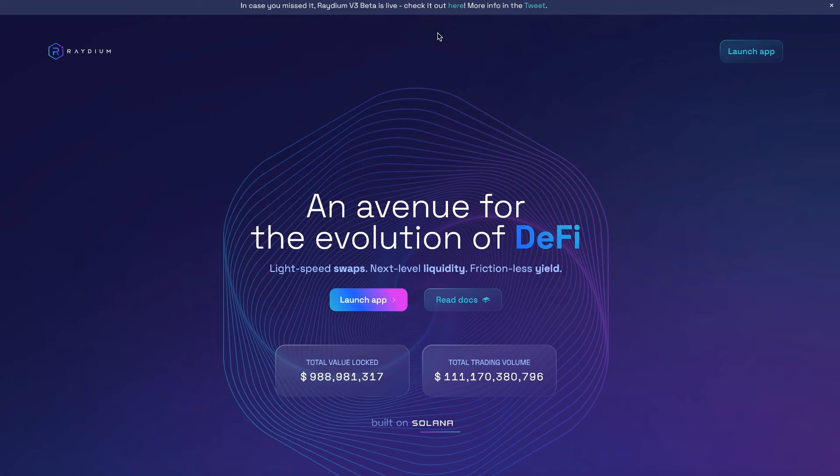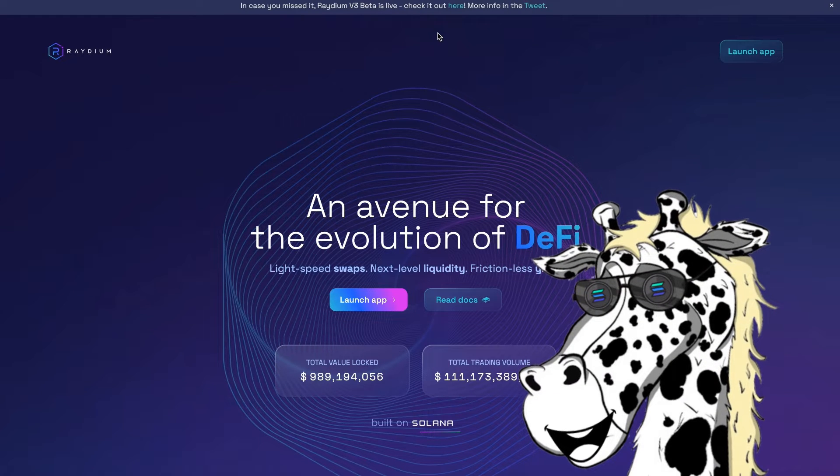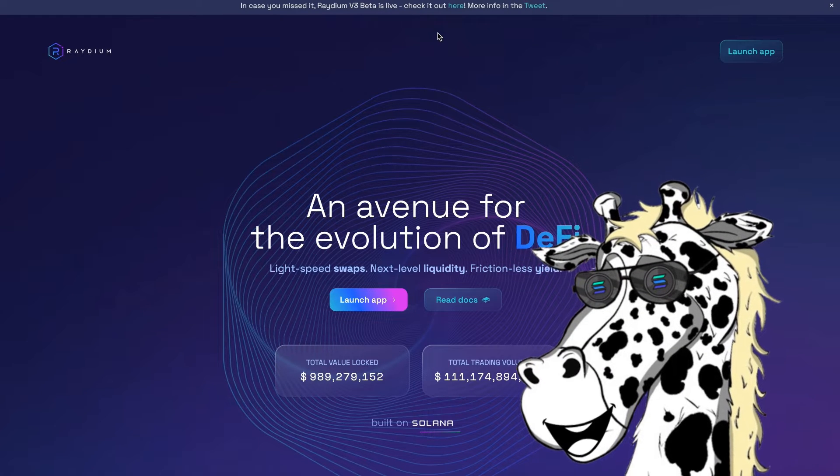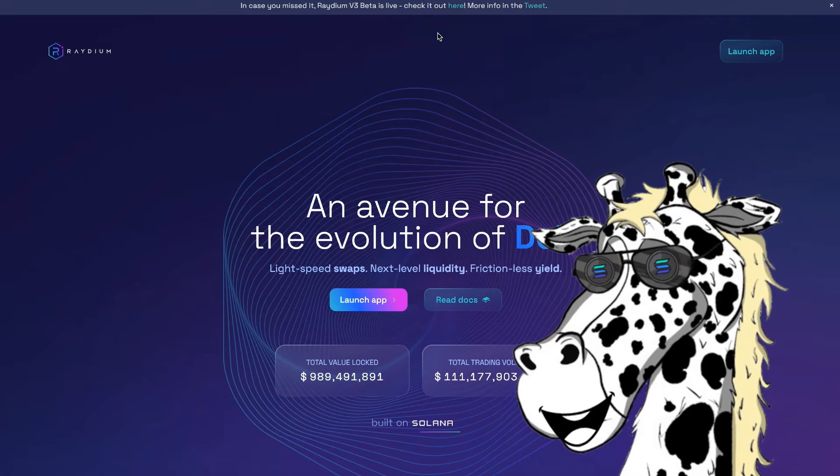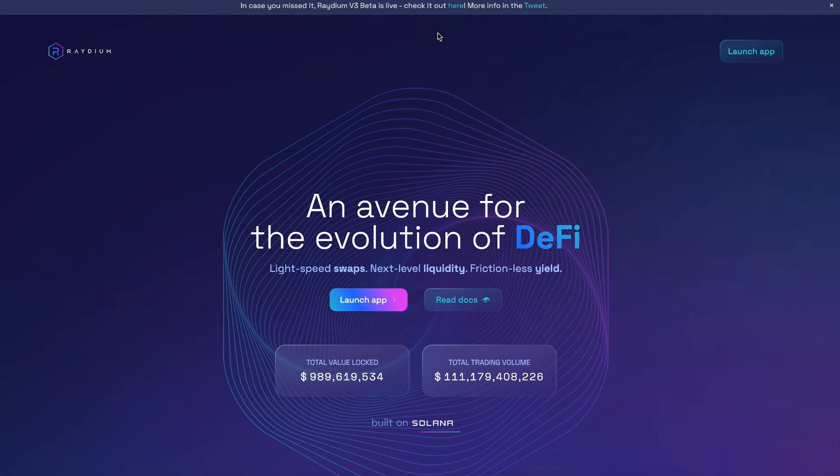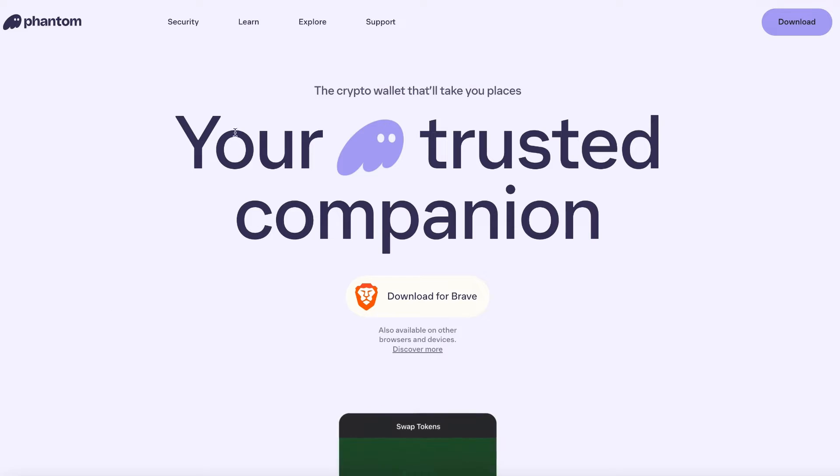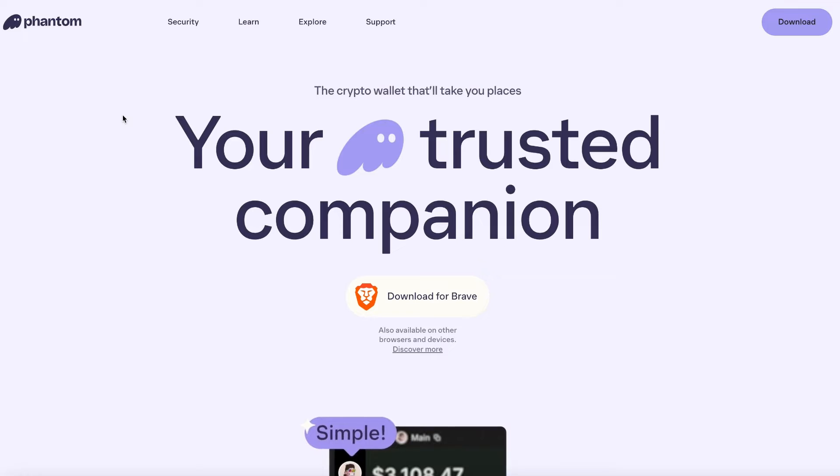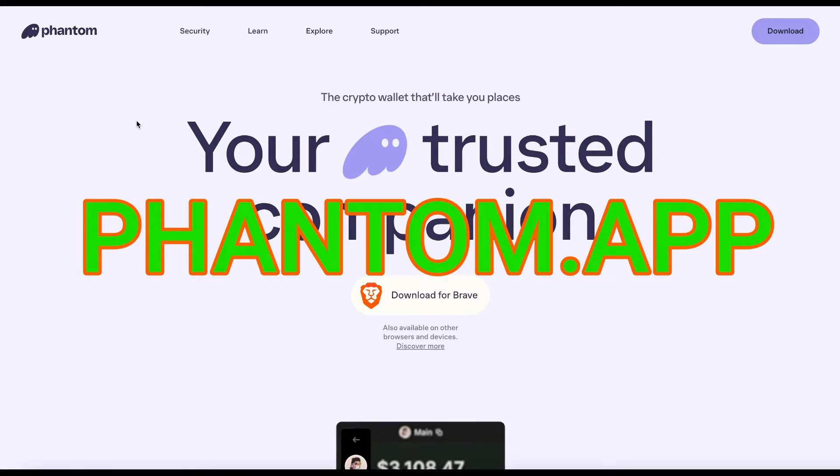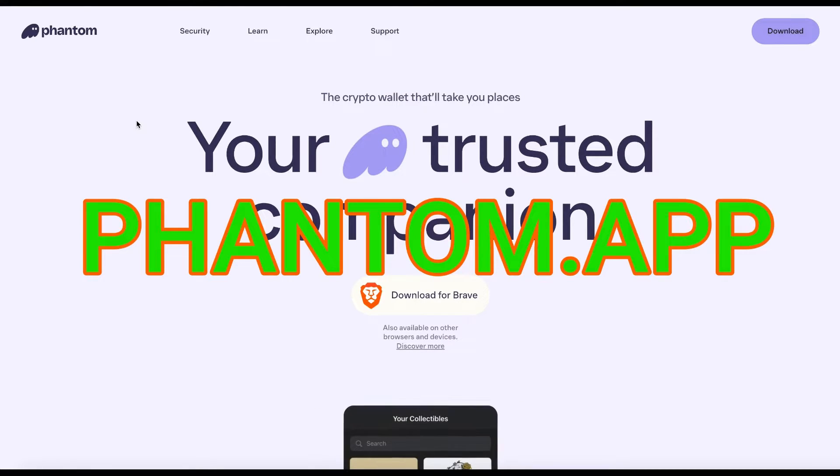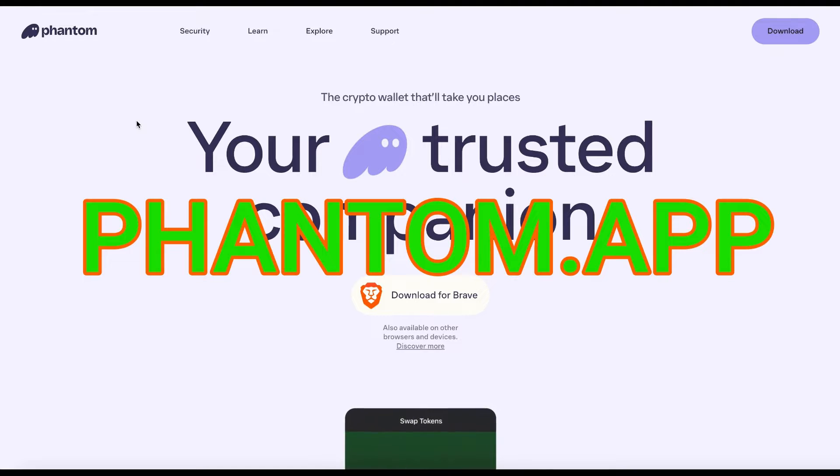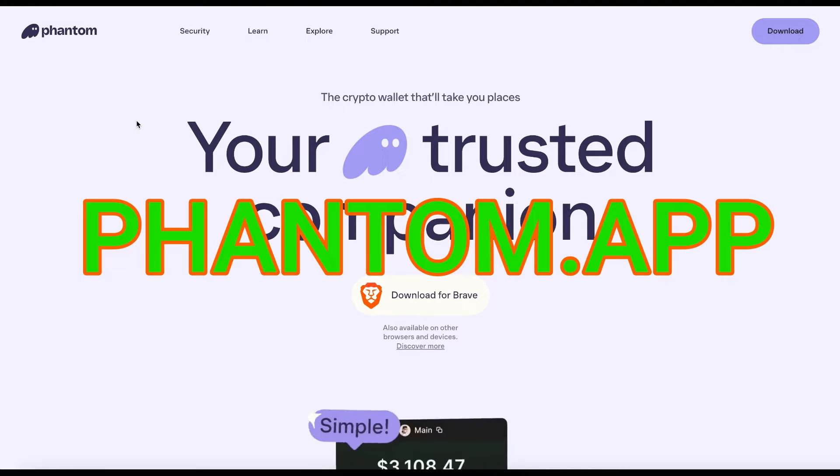I'm going to be showing you how to do this on Solana on the platform Radium. You are going to need a wallet that supports Solana and I'm just going to use the Phantom wallet in this example. You can go to phantom.app to grab that wallet. It is completely free and you could install it on your mobile device or on your desktop computer.